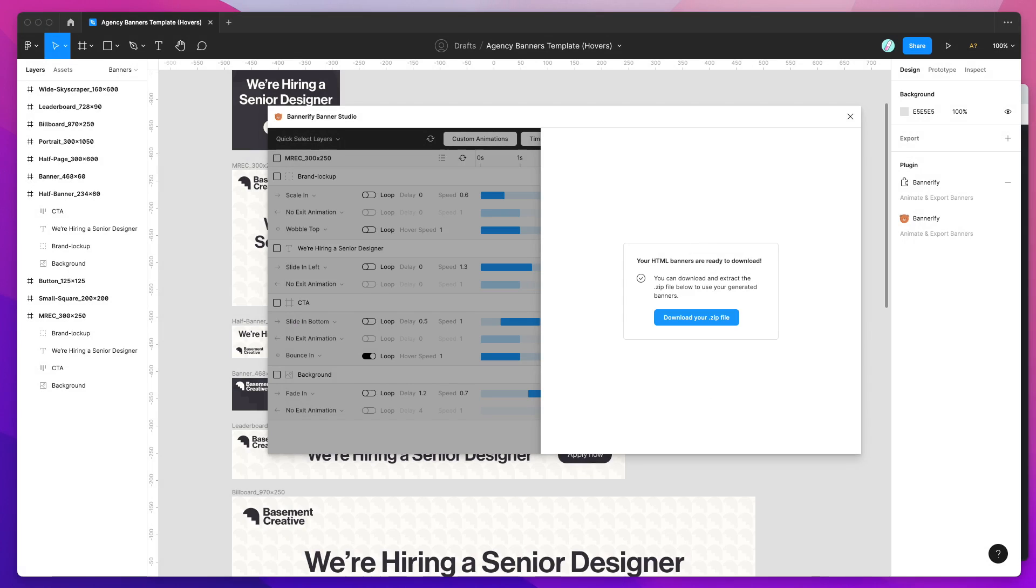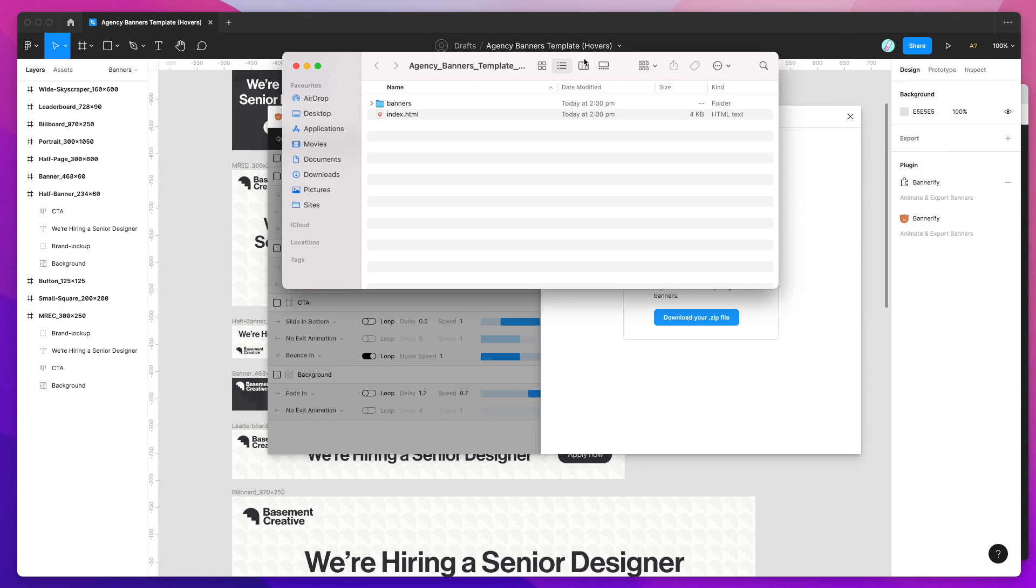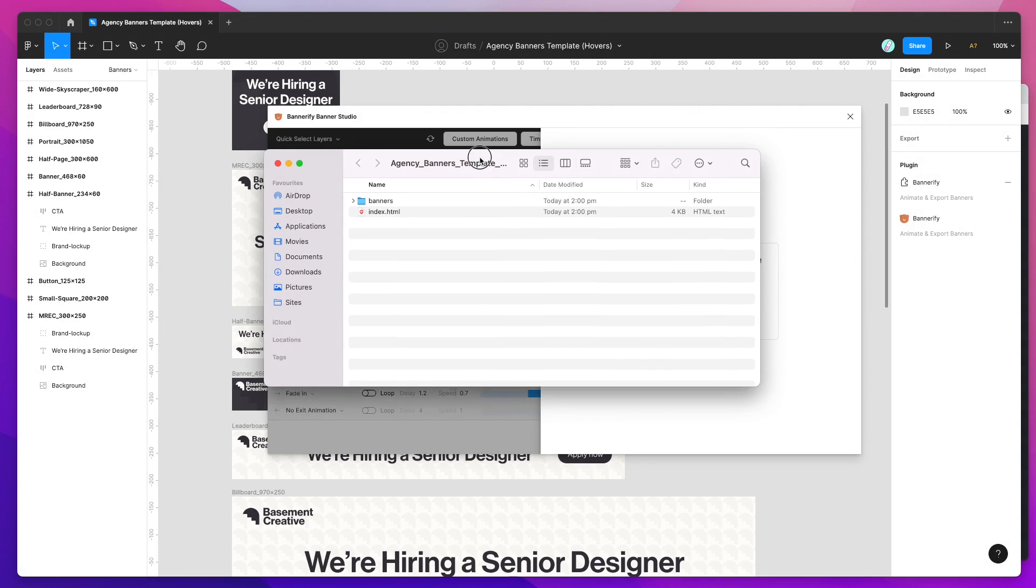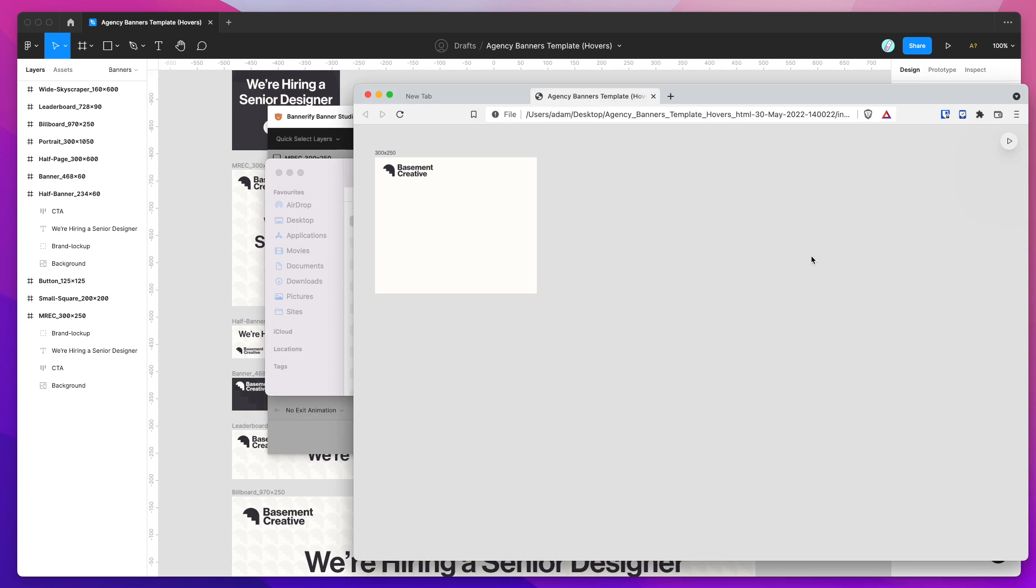Double click on the zip file that just saved to unzip that. Then I'm going to open up the folder that it's unzipped and go to the index.html file. I'm going to drag that into my browser just so we can see what it looks like.